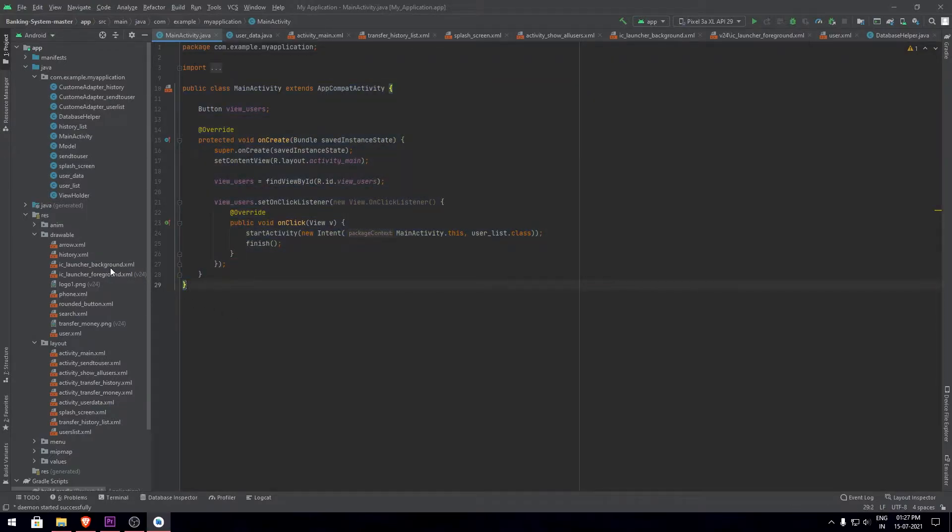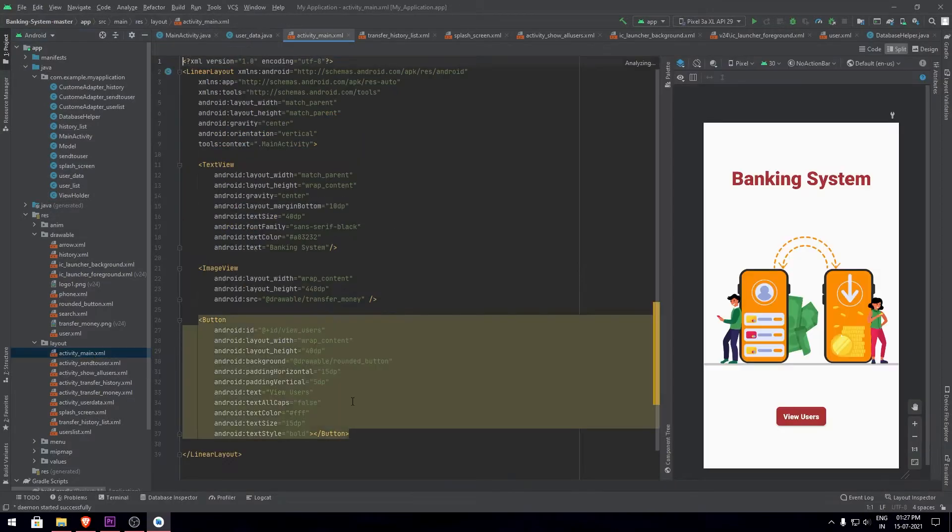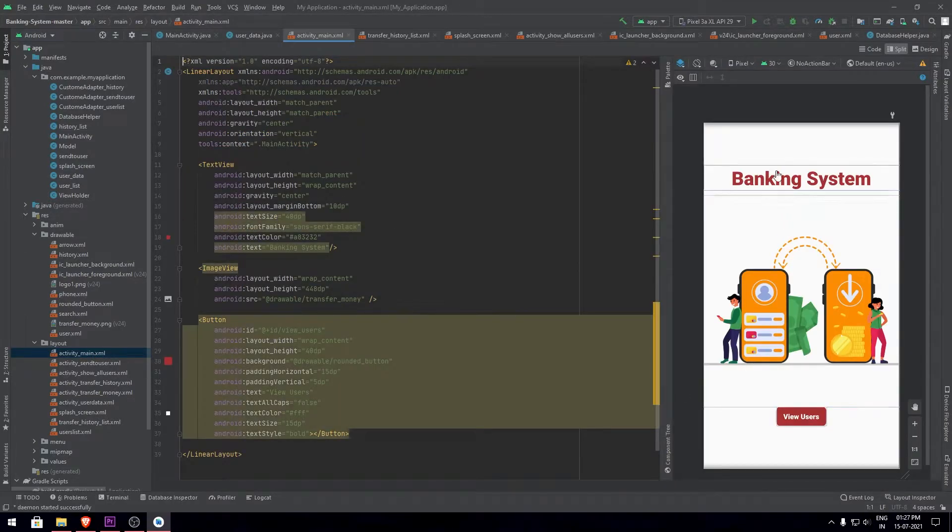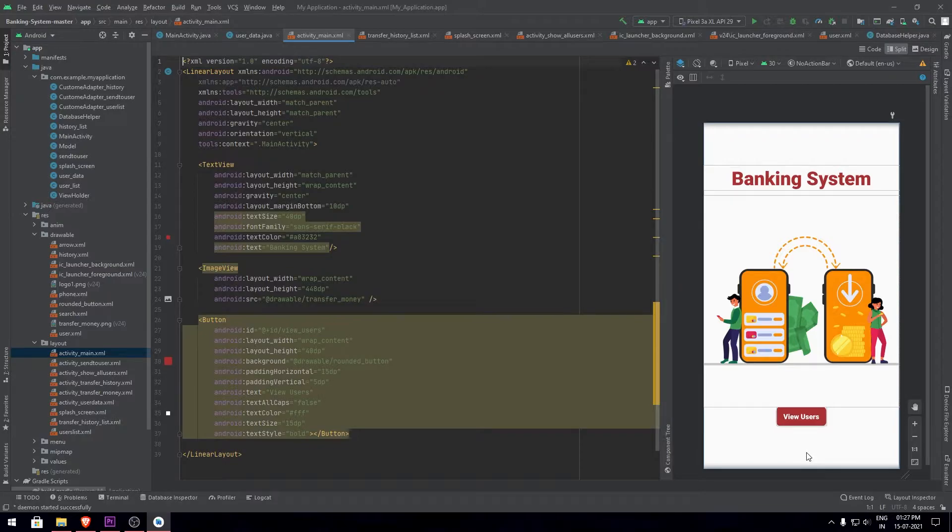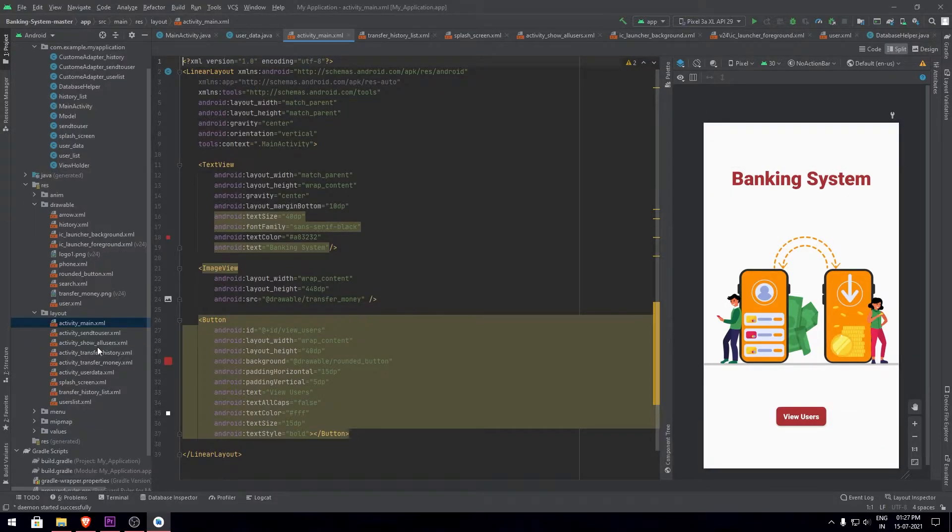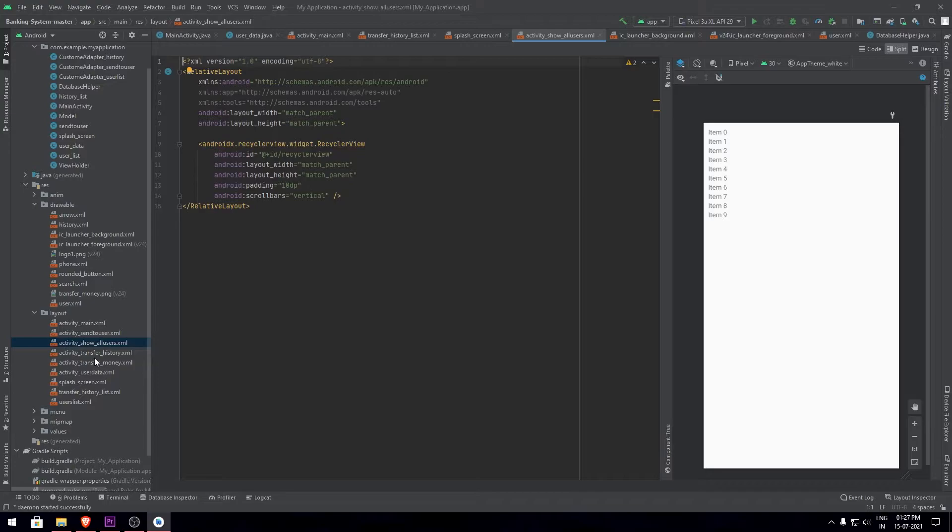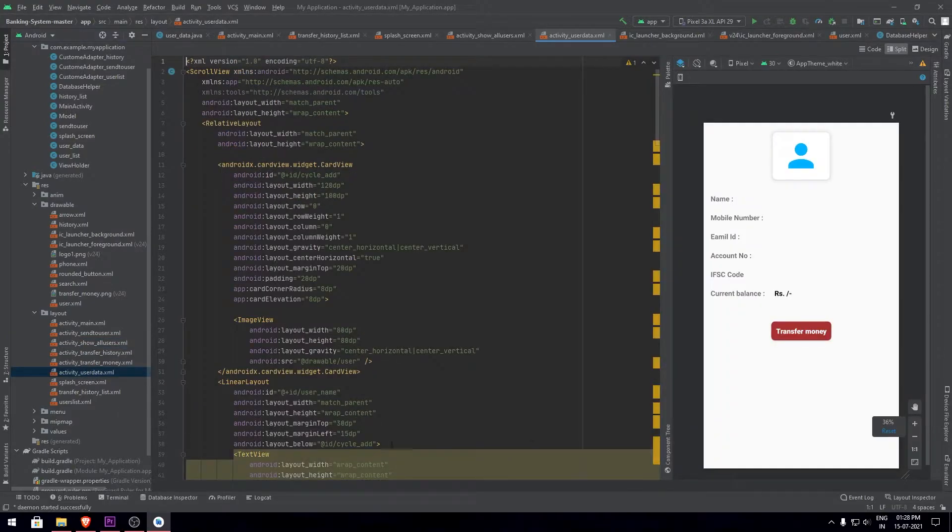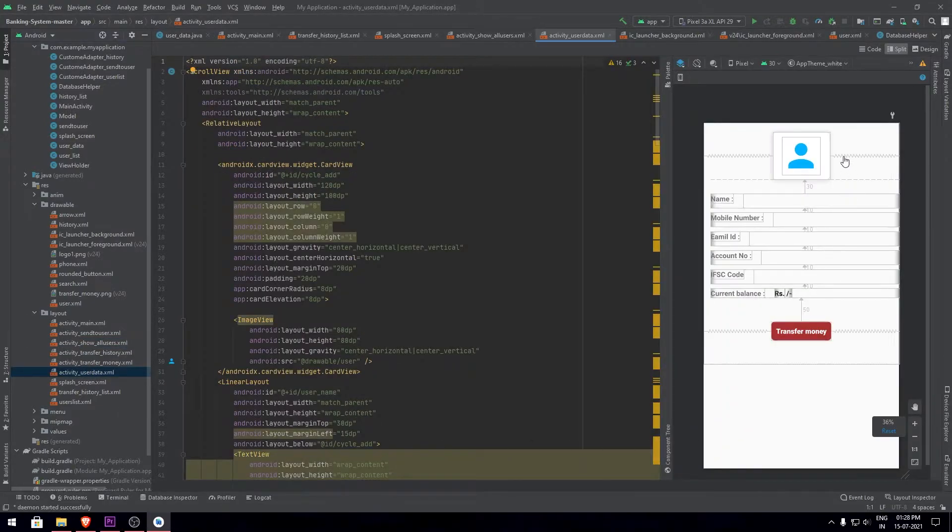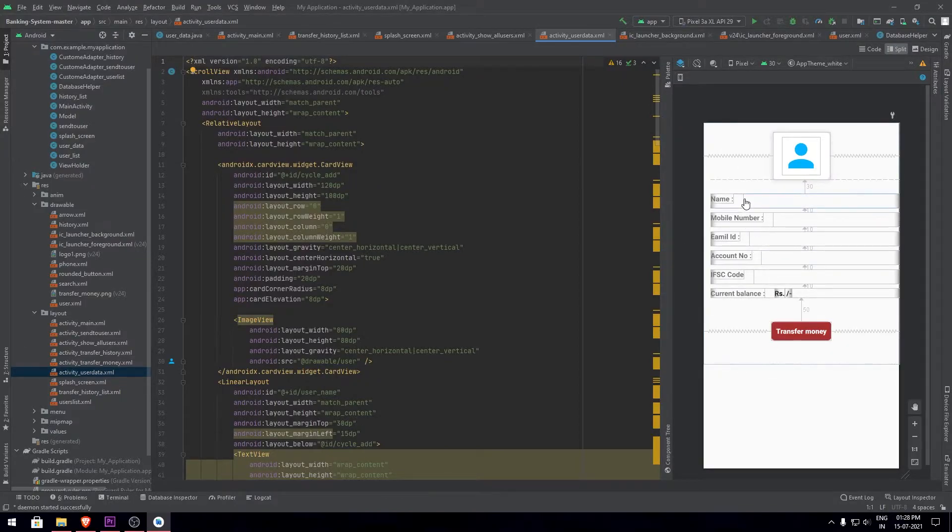This is the main activity page and here I have all my layouts set up, the activity_main.xml, and this is the home page of the banking system app. Next I have various pages for users to list out all users, to check individual users' data, the transfer history, the splash screen, and various pages to check out the users' details.